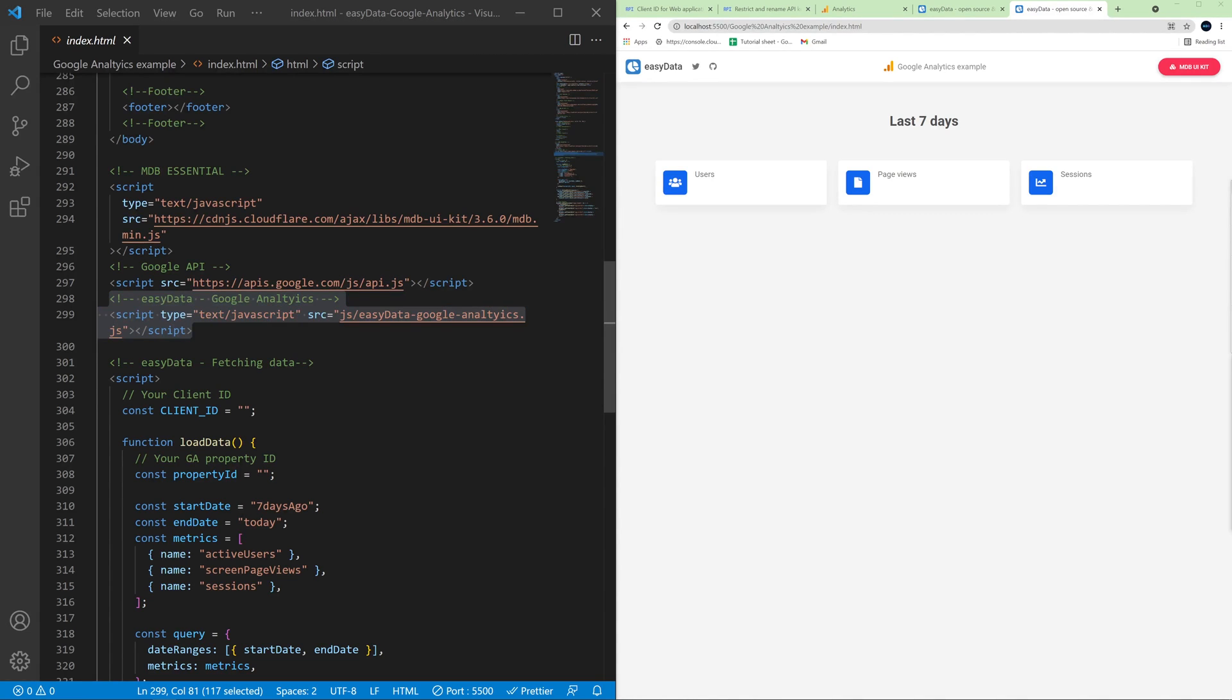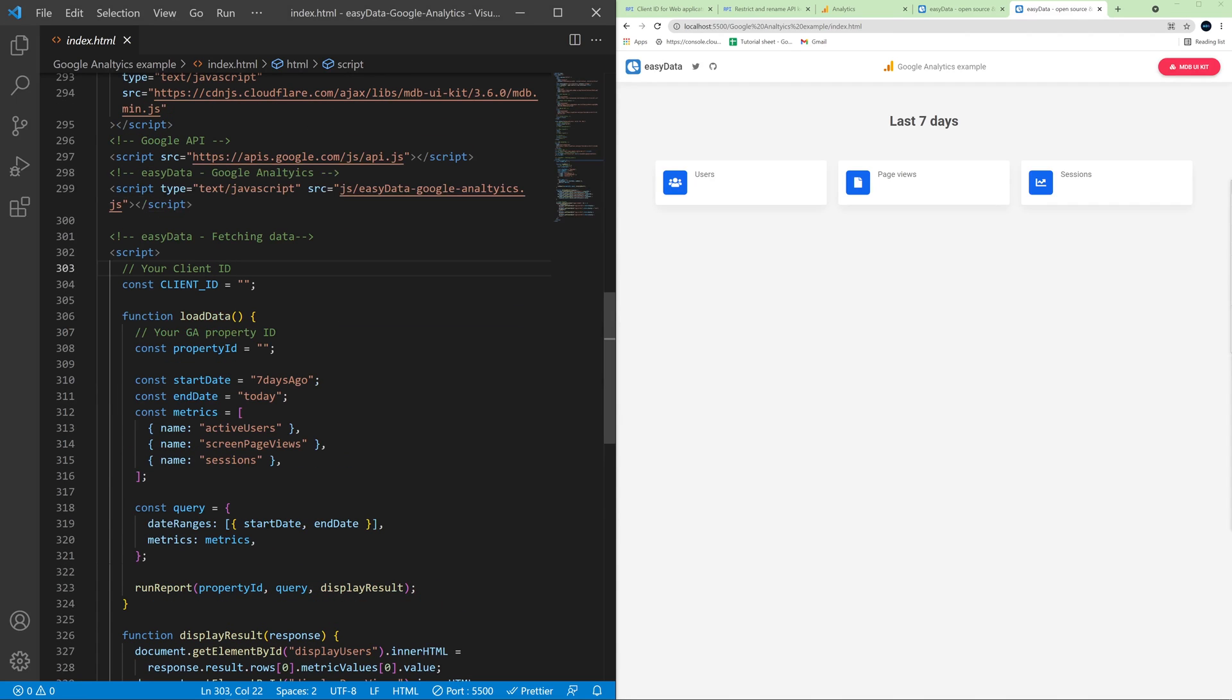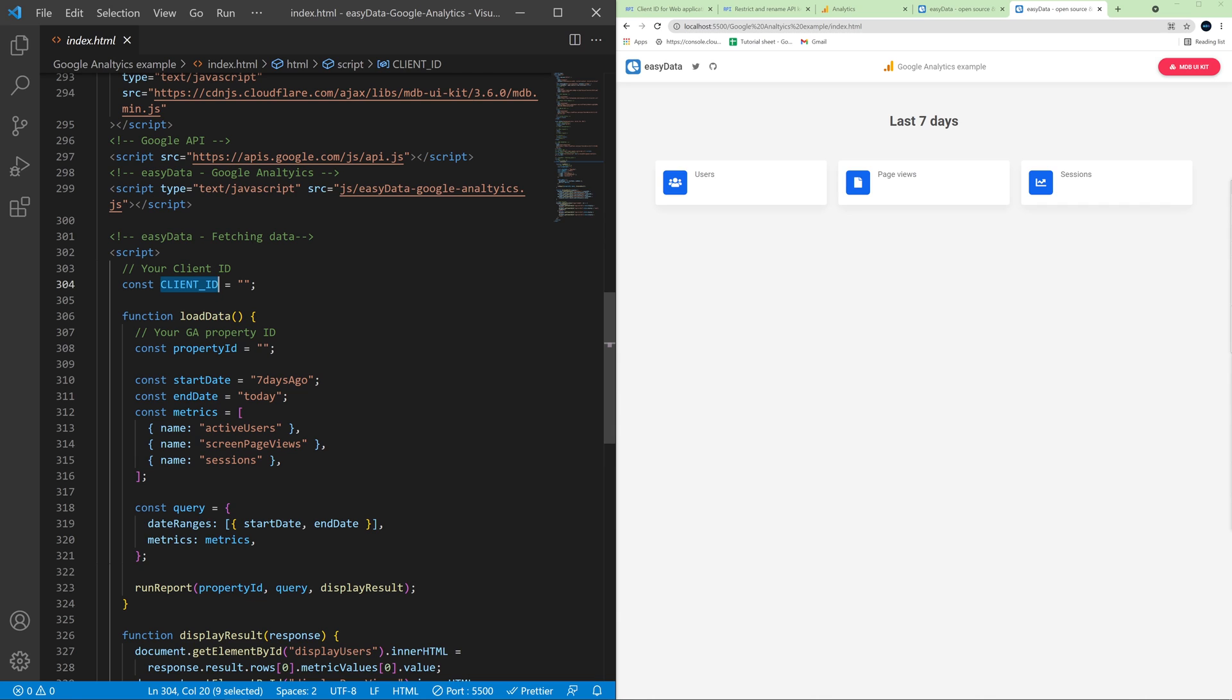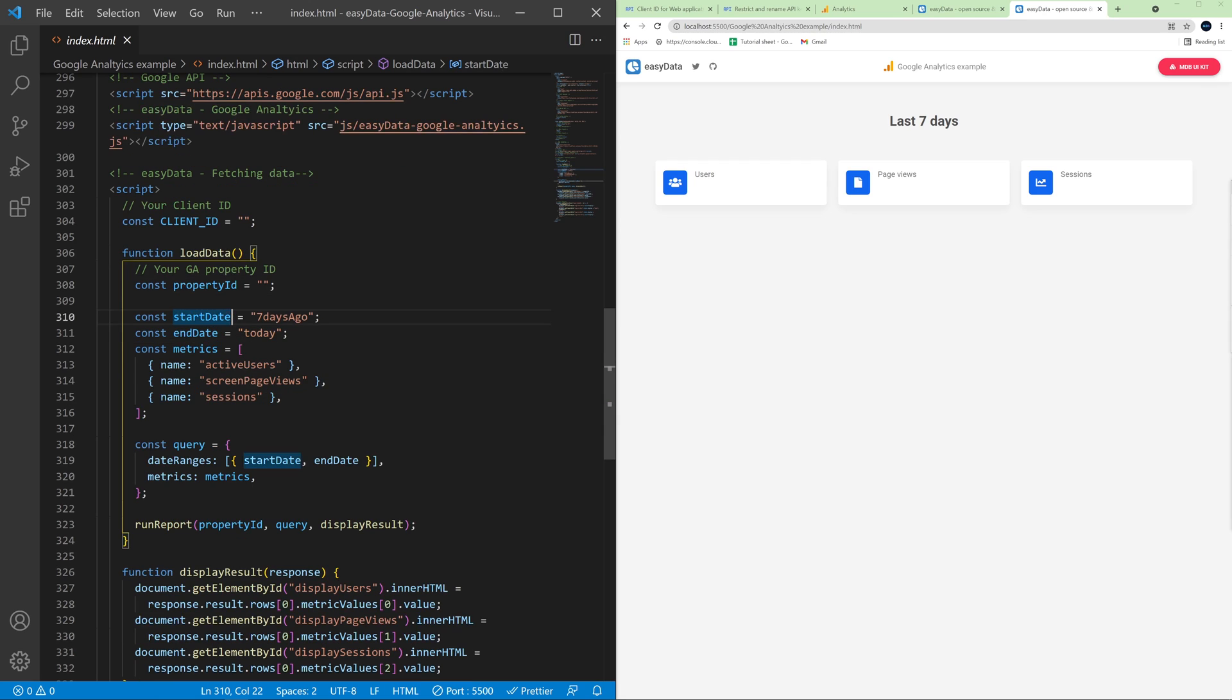And at the bottom of the file we have a small JavaScript snippet where we will provide our client ID. So this is an ID of an app which we created in Google Cloud Platform. And here we will provide a property ID of our Google Analytics account that we want to fetch data from. And here you can see we have a few settings about data that we want to fetch but we'll get to this later.